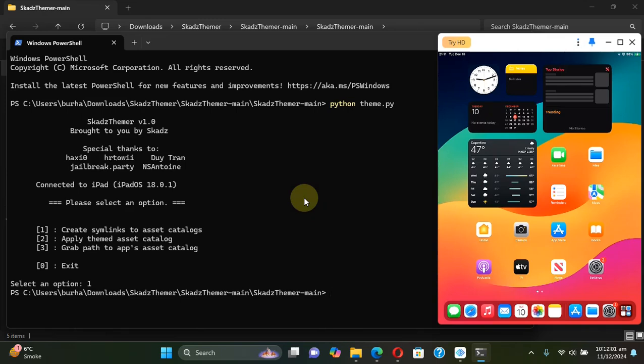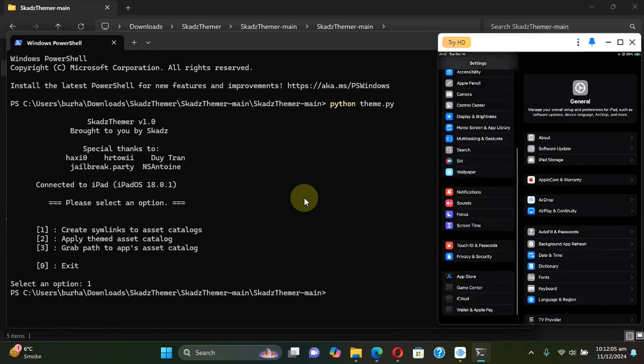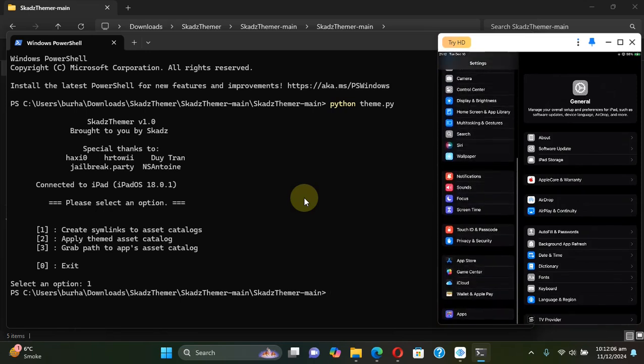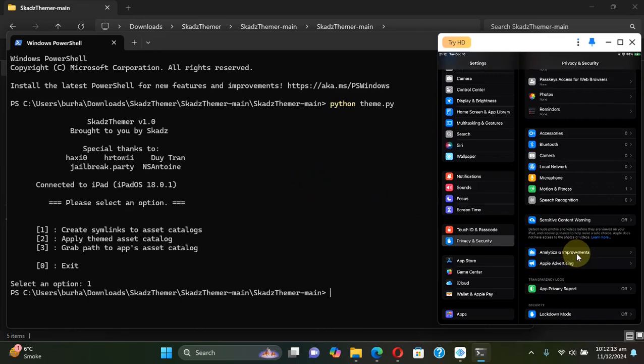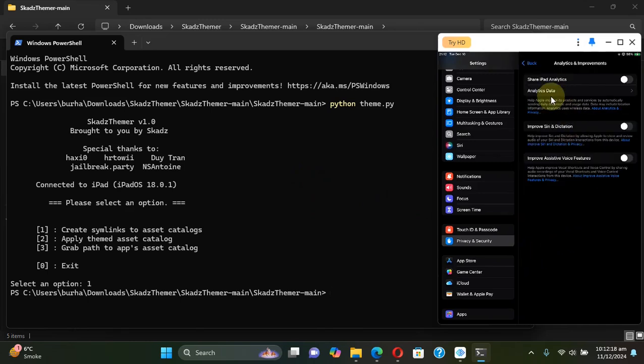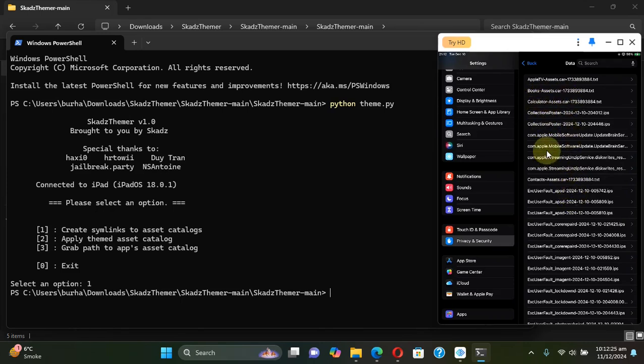All right so the first process is complete. Now go to settings on your device, then go to privacy and security, scroll all the way down to analytics and improvements, go to analytics data and you will see all the apps on your device with their names and the assets.car.